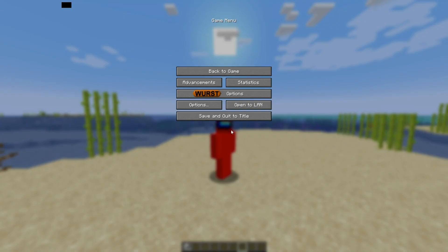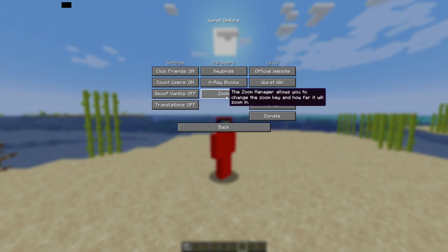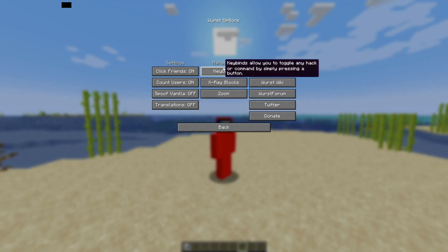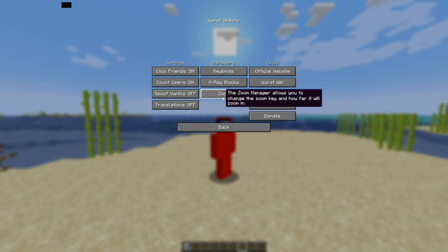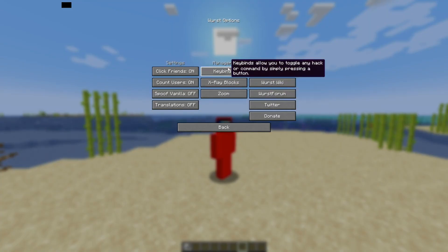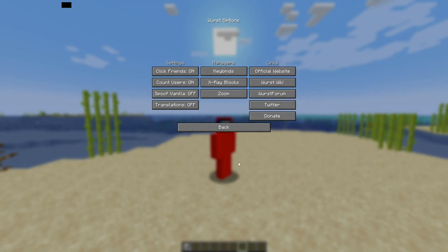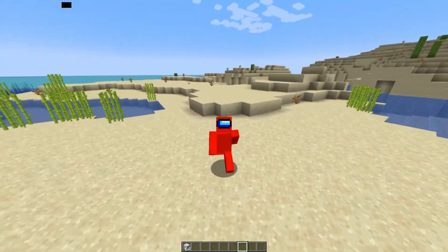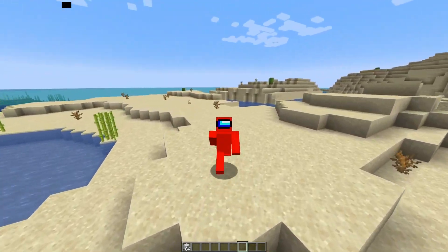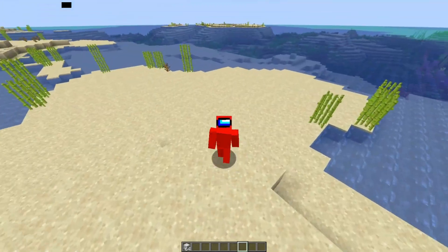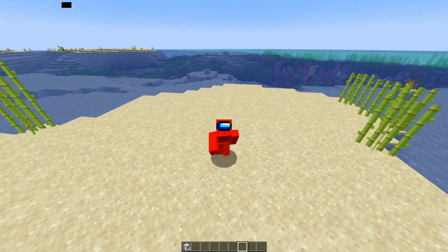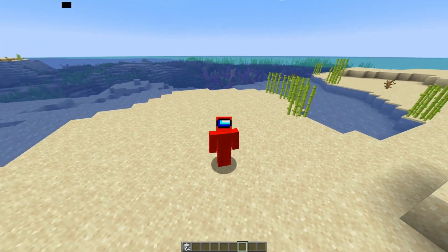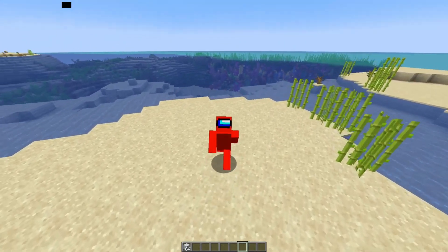Finally, in the pause menu, you'll notice there's a Worst Client options button. This simply has your keybinds, x-ray, and zoom managers, together with some other general utilities. And that was basically it — those are the basics of using Worst Client. Once again, there is going to be an in-depth tutorial linked down in the description below.